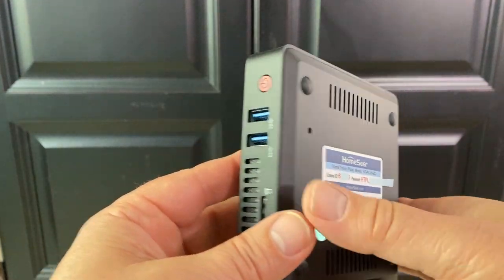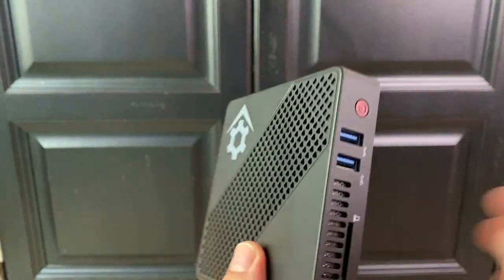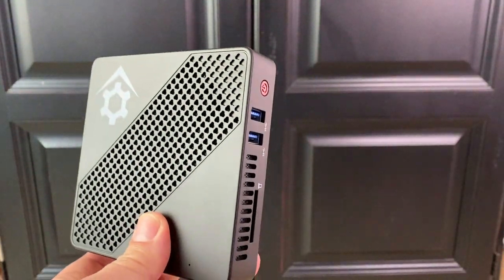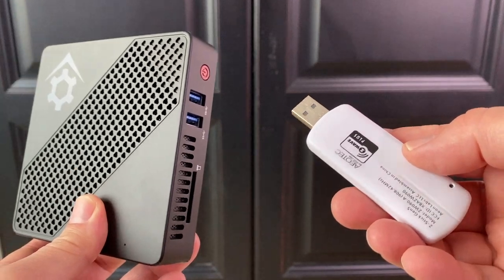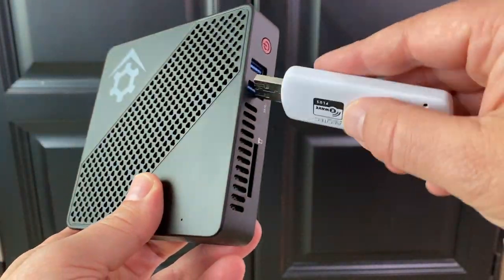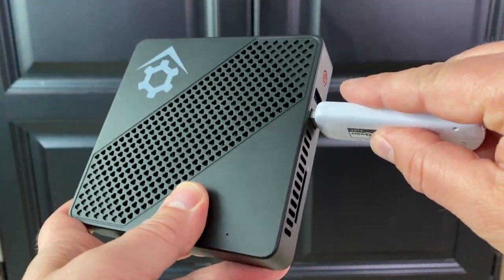About a month ago, I did a review of HomeSeer using a HomeTroller Plus, which is a Windows device running the HS4 software.